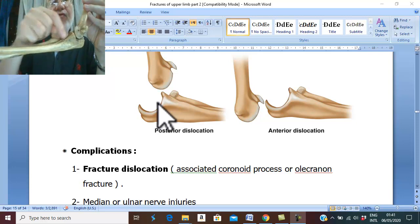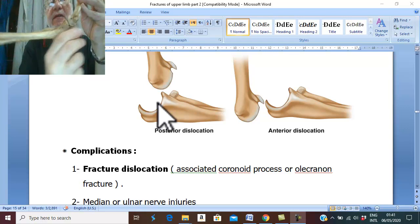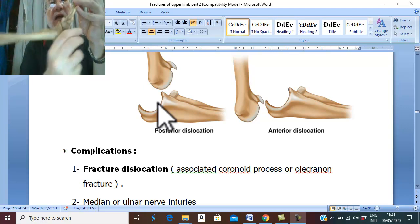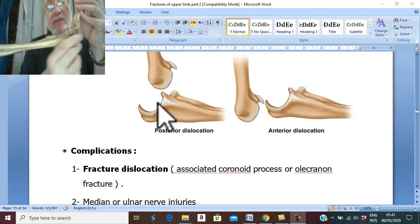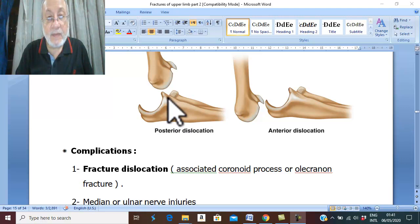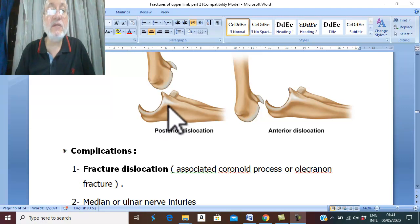If a coronoid fracture occurs, this facilitates dislocation of the ulna backward and posteriorly. This is the coronoid process. And if there is fracture with dislocation, this is called fracture dislocation.